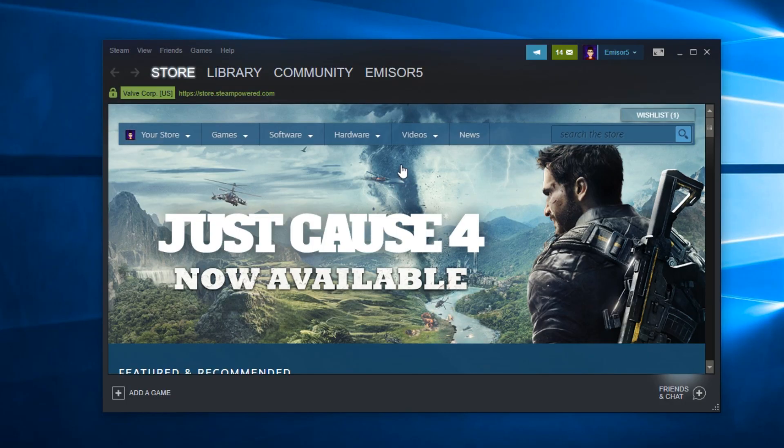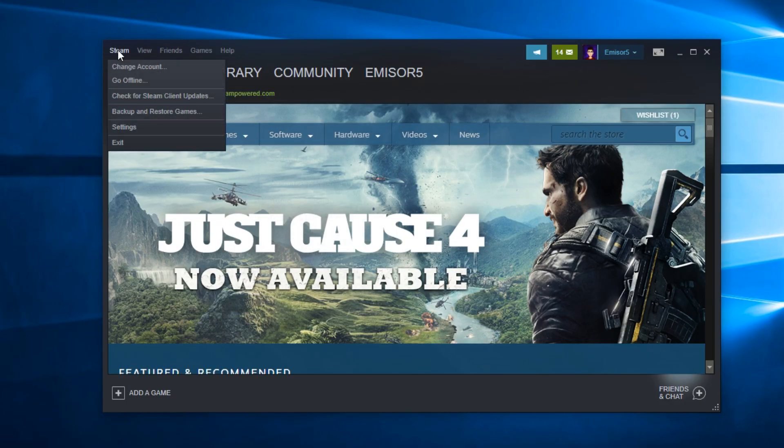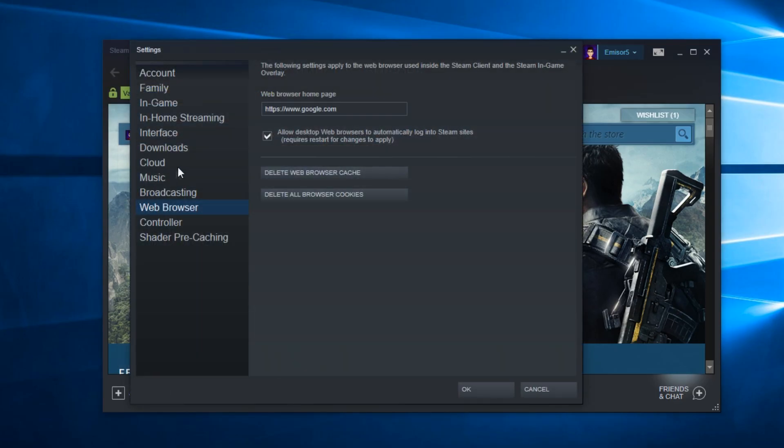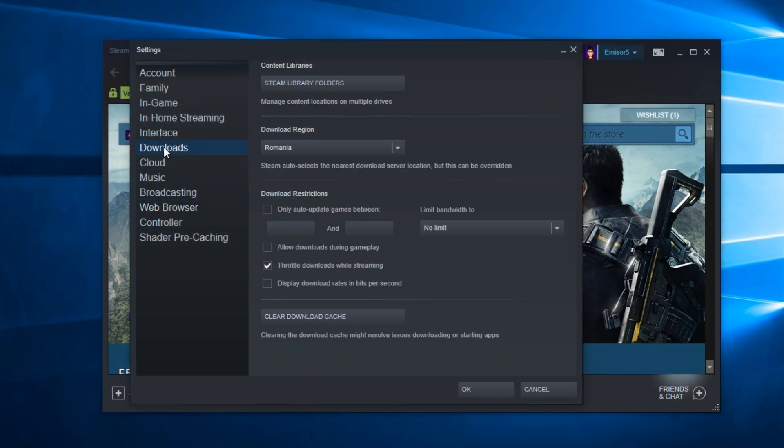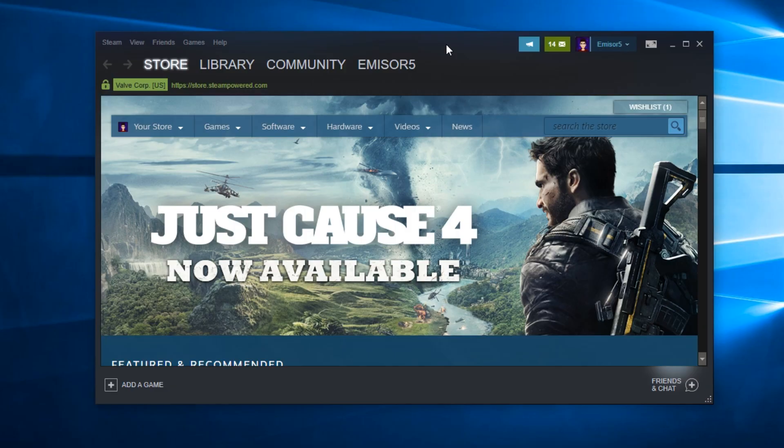After you've done that, go to Steam again, click on Settings, then go to Downloads and click on Clear Download Cache. That's a very important step in getting your Steam speed back up.